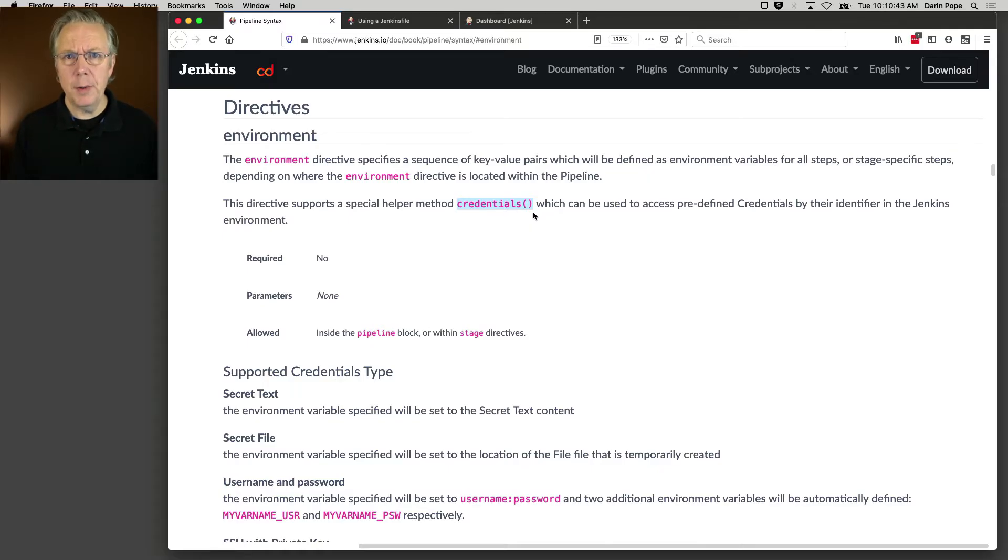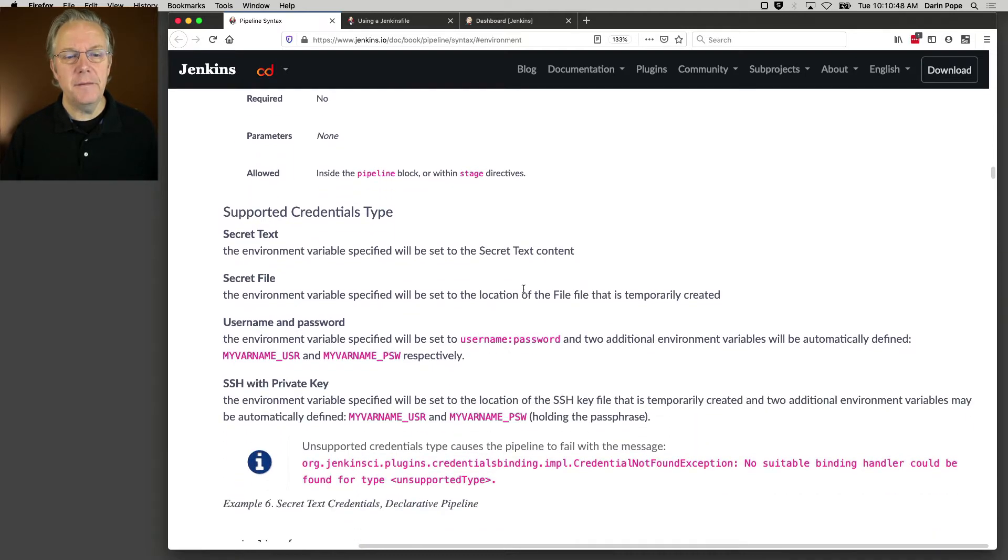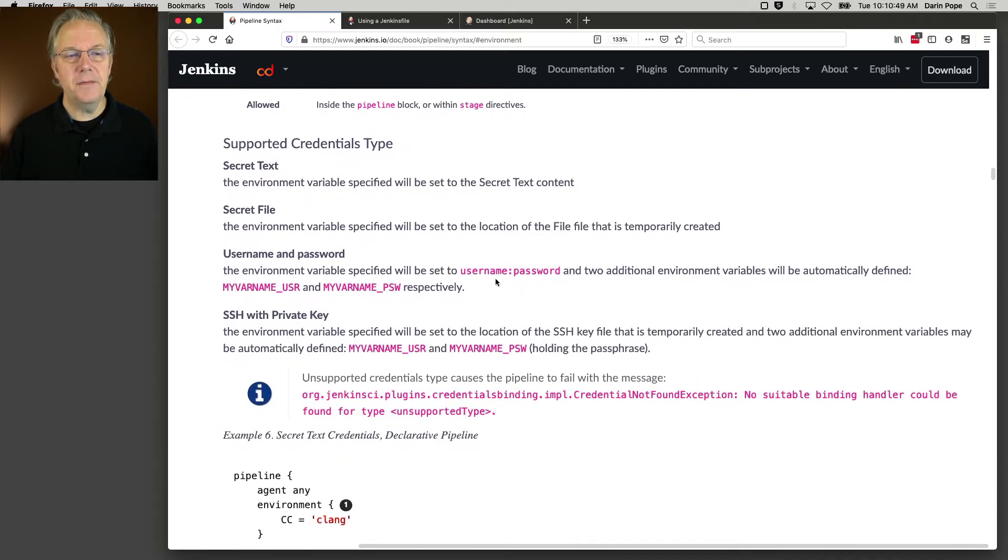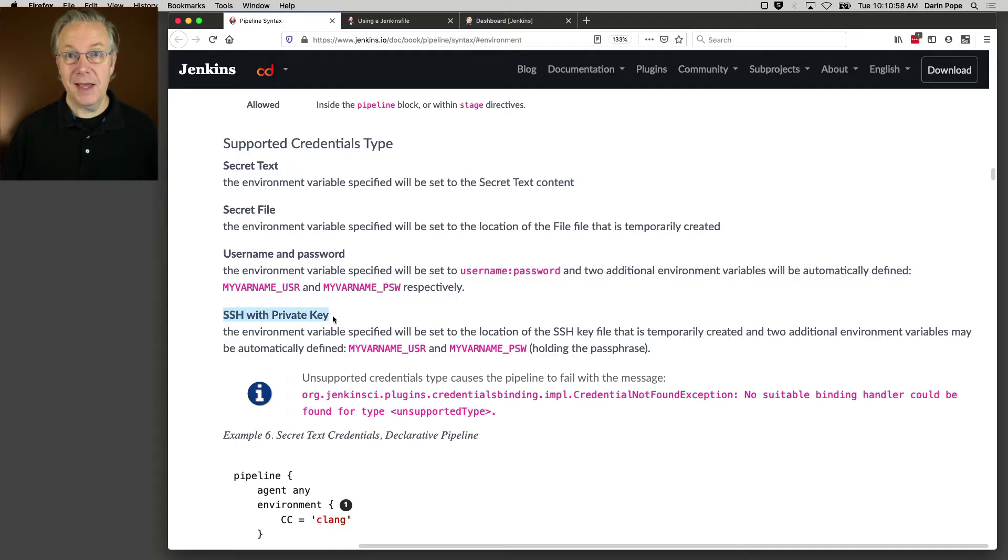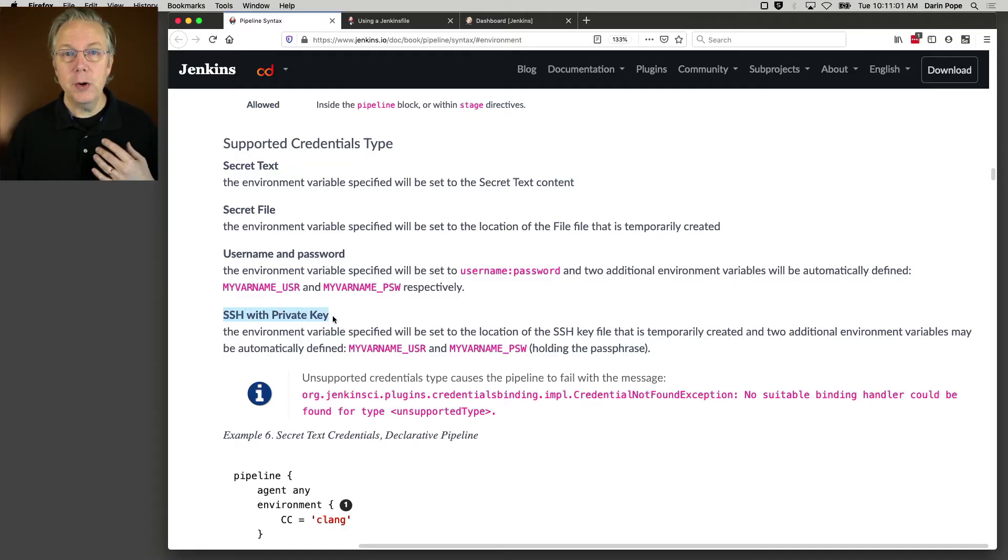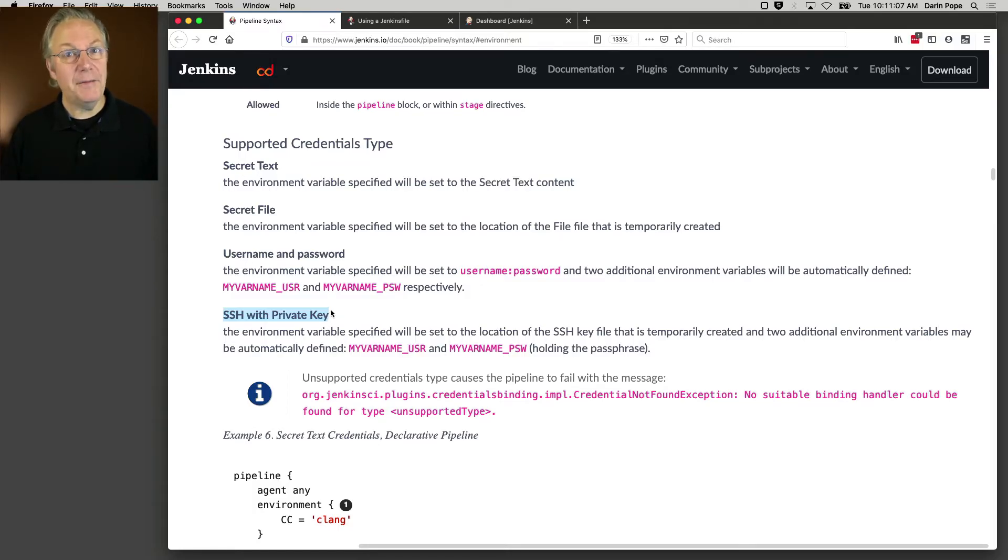We'll see in a moment where with credentials still matters. But if you're using any of these four credential types - secret text, secret file, username and password, and SSH with private key - then you're able to just use the credentials helper and not have to use with credentials.